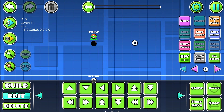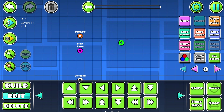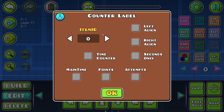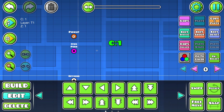Let's move that down there. Then we want to give this counter label a new item ID. This attempts option sadly doesn't work, that's why I'm making this tutorial.